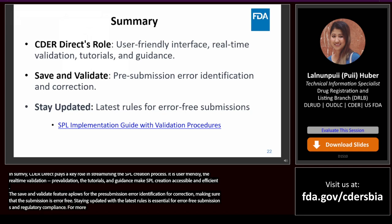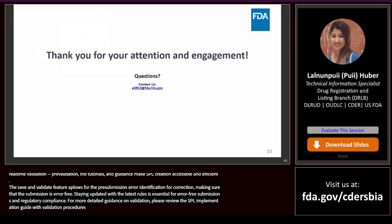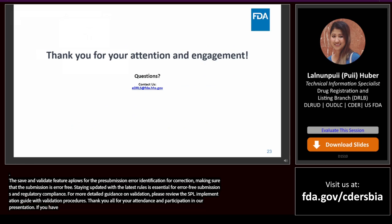For more detailed guidance on validation, please review the SPL implementation guide with validation procedures. Thank you all for your attendance and participation in our presentation. If you have any questions or need further information, please email us at edrls@fda.hhs.gov.